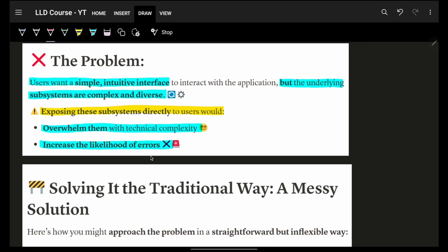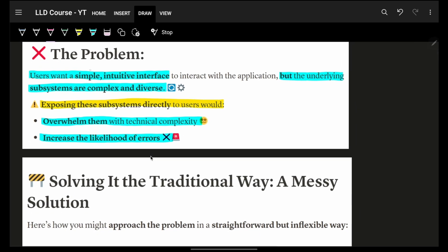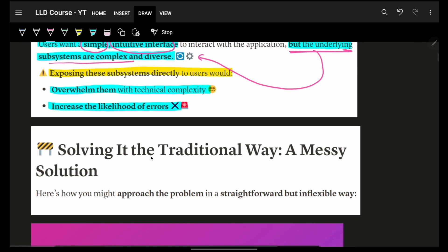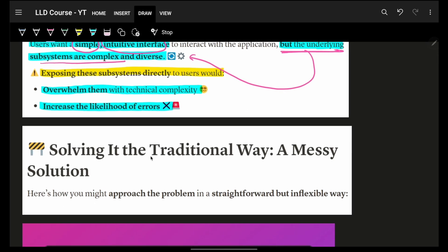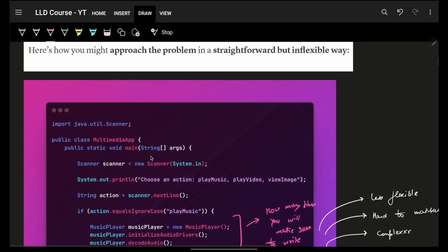The issue we're trying to solve here is that users want a simple and intuitive interface. The challenge here is the underlying functionality for that specific task can be very complex, and it could be literally very diverse as well. I don't want to expose everything directly to them. Obviously, it will overwhelm the user to write everything down, all the steps. And also, if they write all the steps down, there's more likelihood of errors as well.